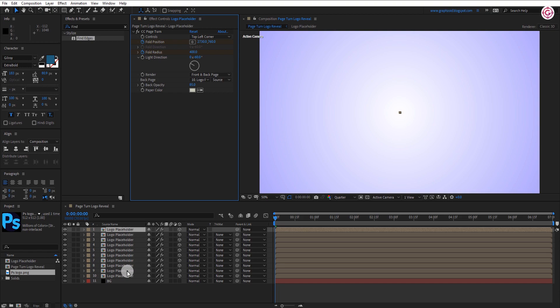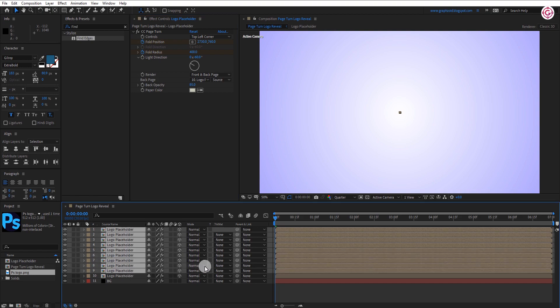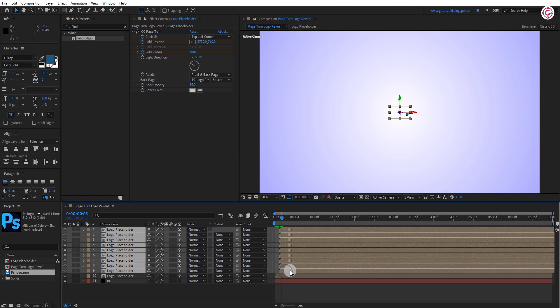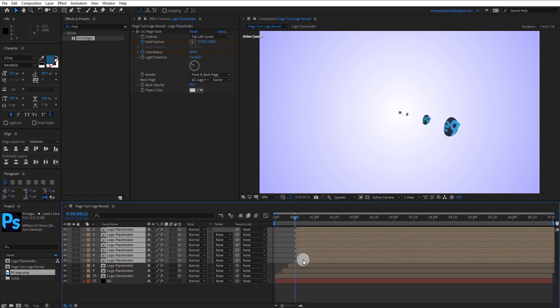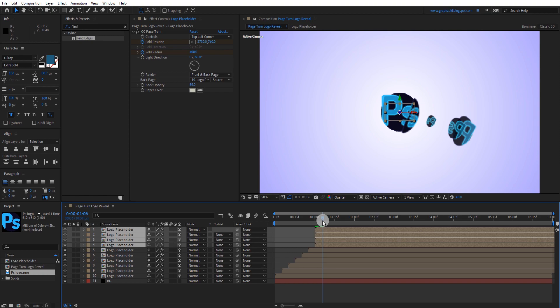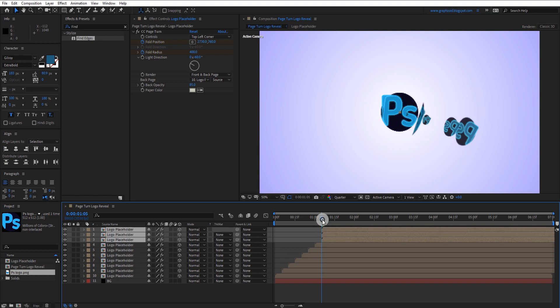Now select the upper 9 layers and shift every layer to 5 frames forward. Just like this.